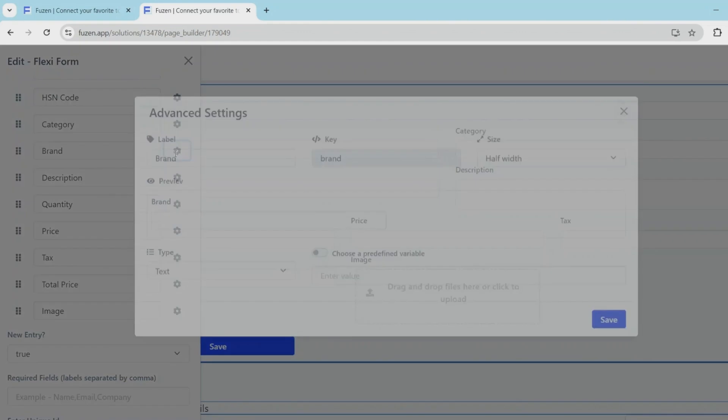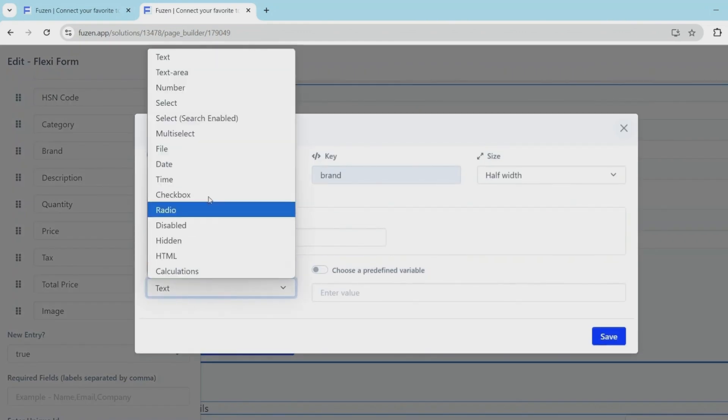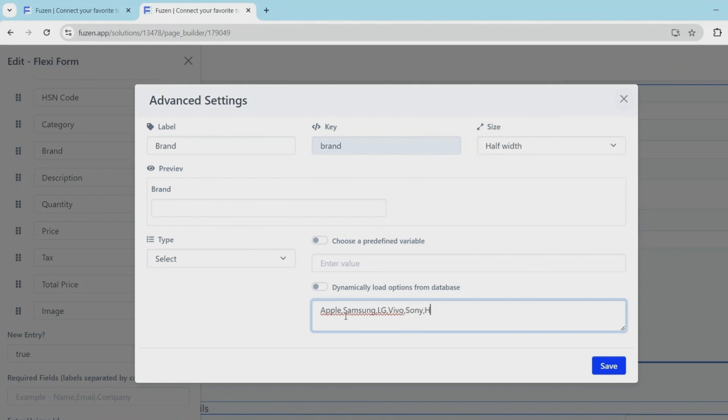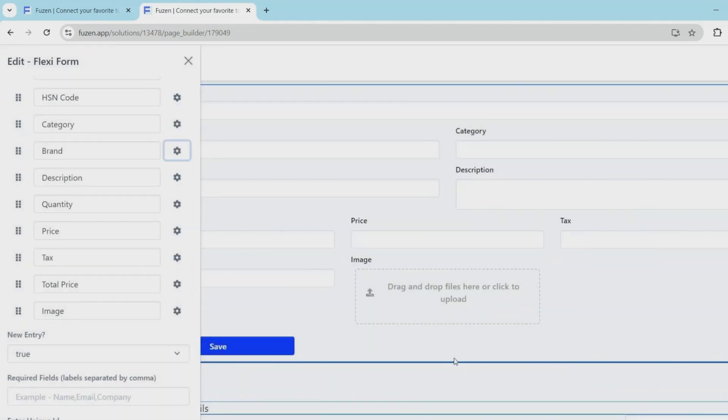Next let's also turn the brand field to a dropdown. And we'll add options like Apple, Samsung, LG, Vivo. So these are the brands to select from.